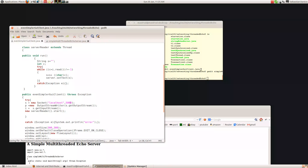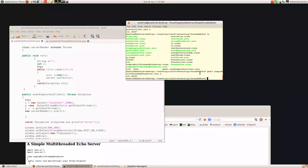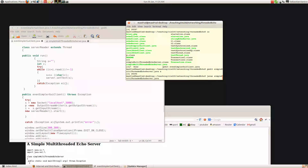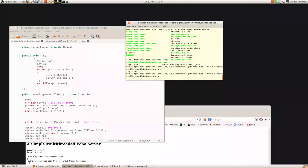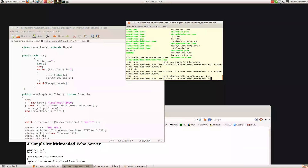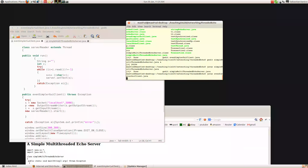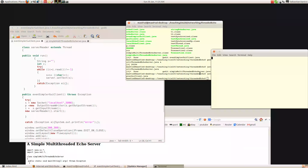First I'll compile the echo server — the multi-threaded server — and I'll also compile the client, which is called even simpler. So now I'll get another terminal window up.